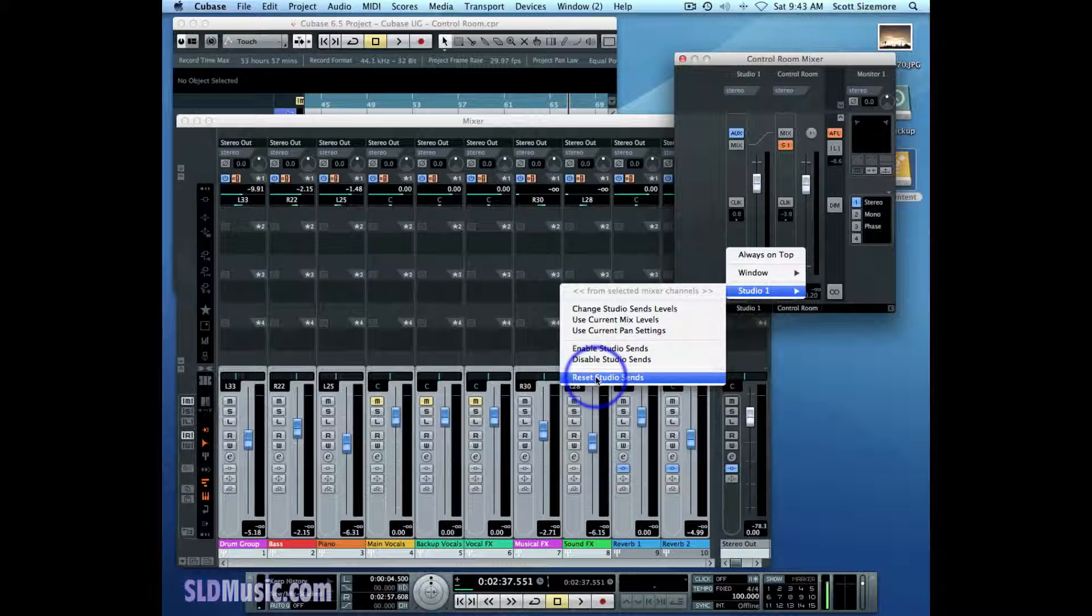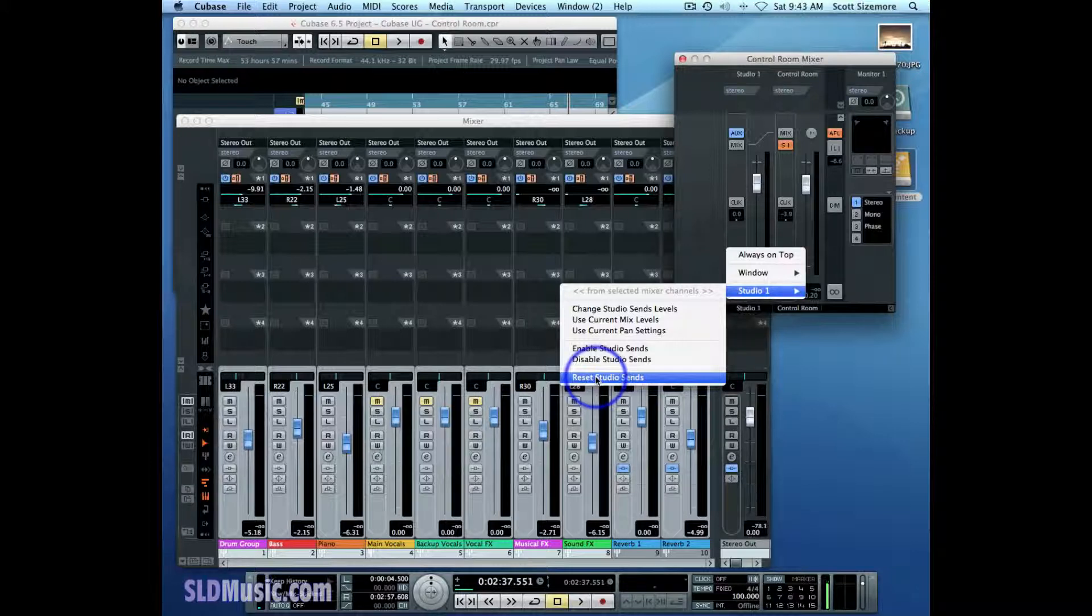Resetting Studio Sense does four things. First of all, it changes all Studio Sense to a post-fader configuration. Second, it changes all their levels to negative 6.02 dB.